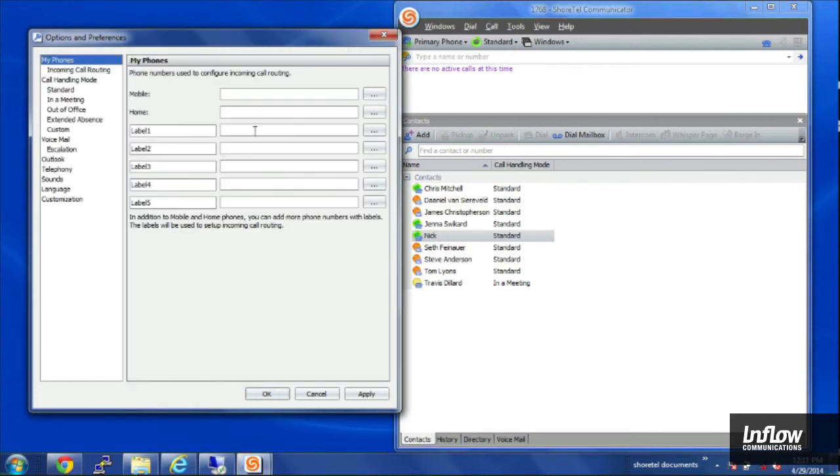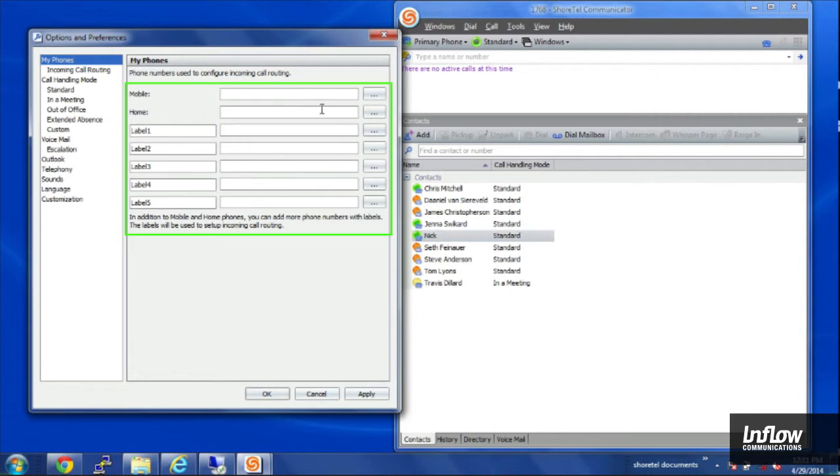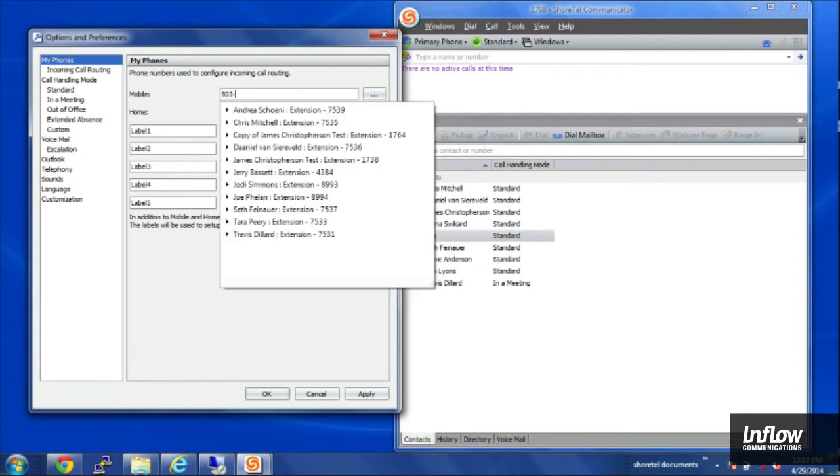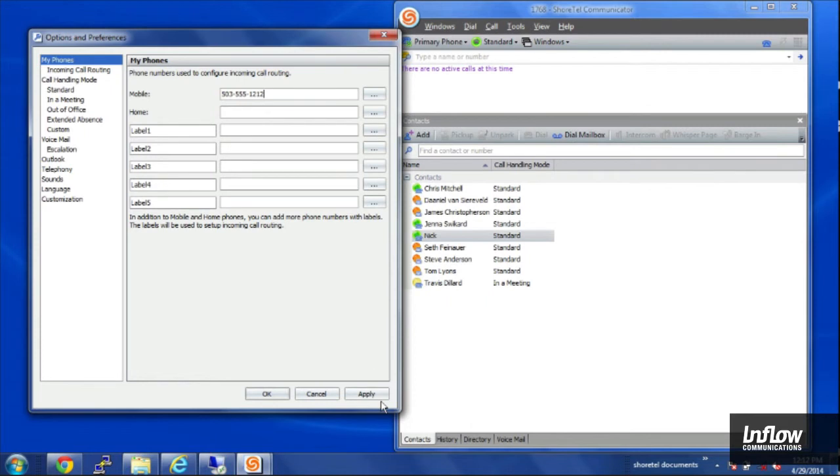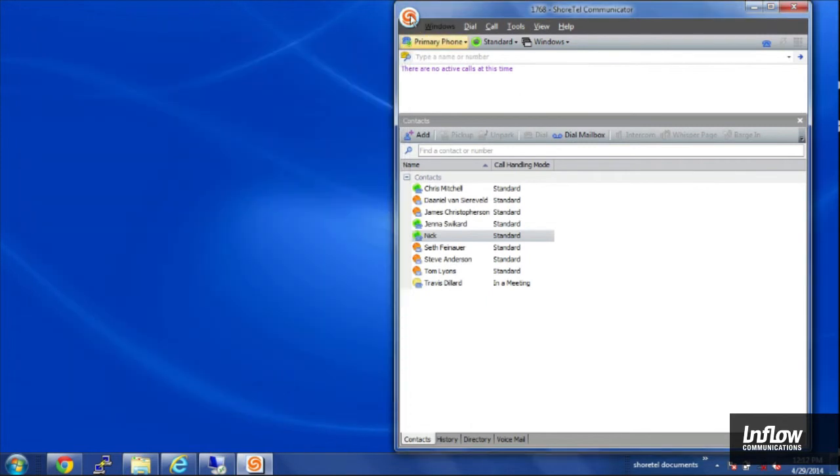I can set up external phones to call out to, if I were to put my cell phone number in there. I can save that as my mobile.